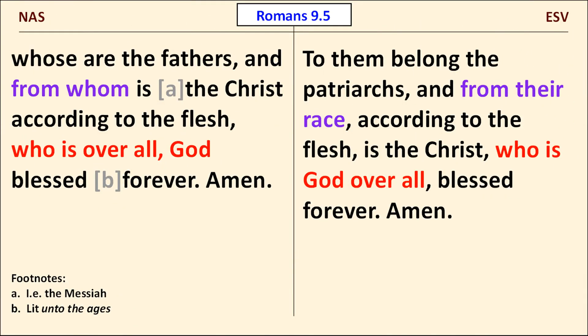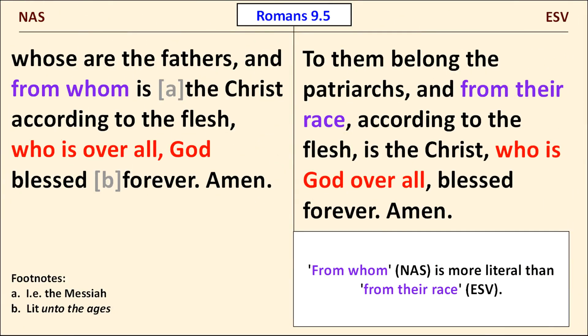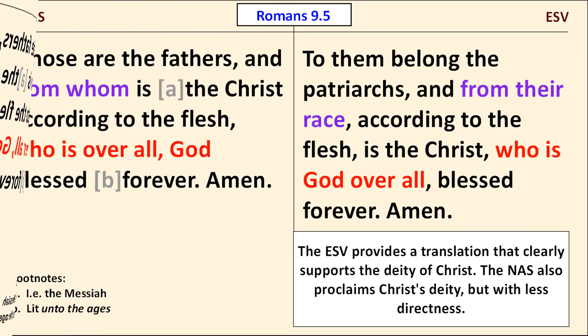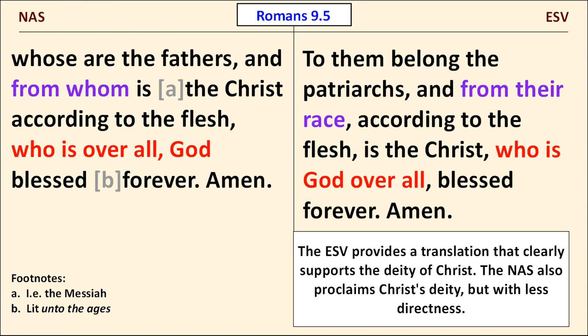The next comparison at Romans chapter 9, verse 5 is also on the theme of Christ's deity. Note that the phrase from whom in the NAS is more literal than the ESV's from their race. At the end of the verse, the ESV provides a translation that clearly supports the deity of Christ — here the ESV is markedly different from the RSV. The RSV read according to the flesh is the Christ, full stop, God who is over all be blessed forever, amen — as if Paul changed subjects after mentioning Christ. In my view, the ESV more clearly proclaims Christ's deity in this verse than the NAS does.